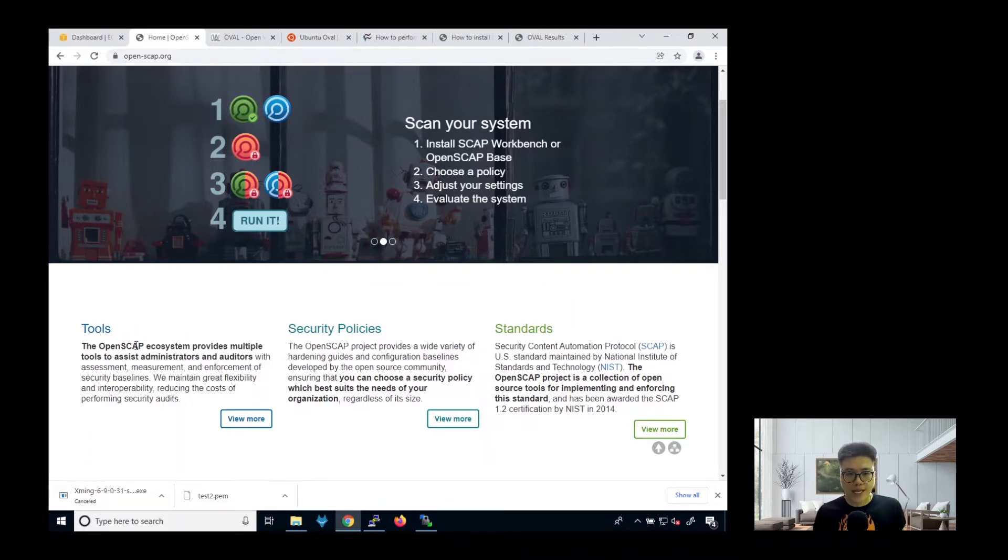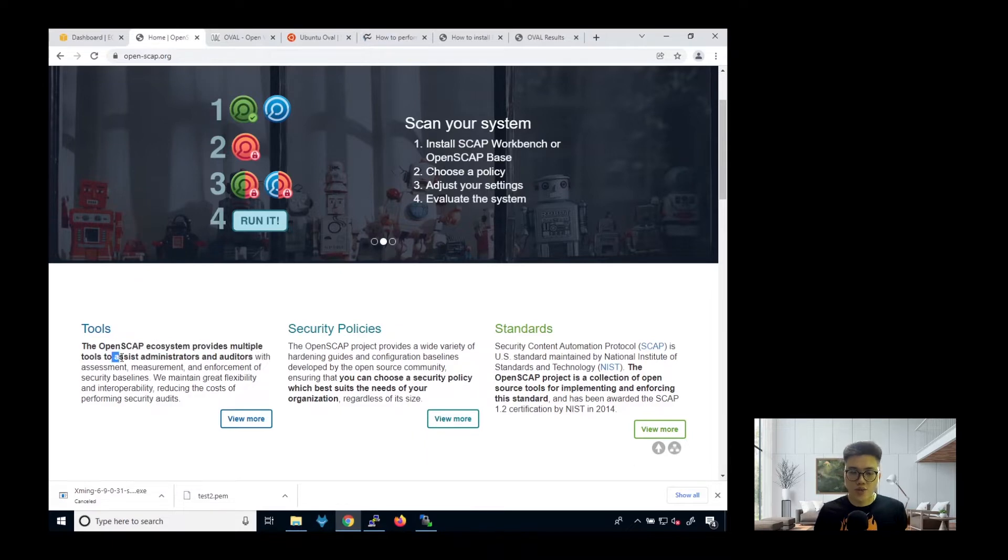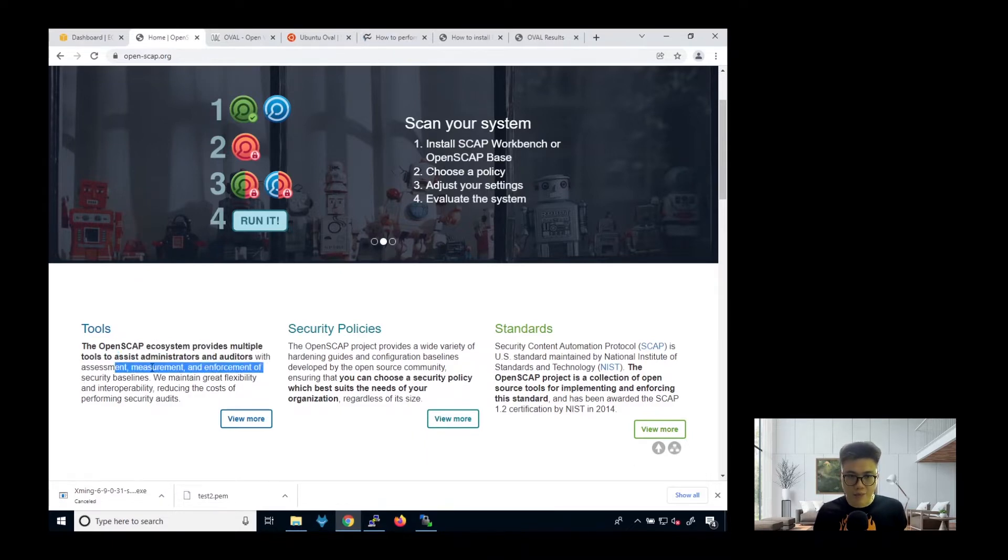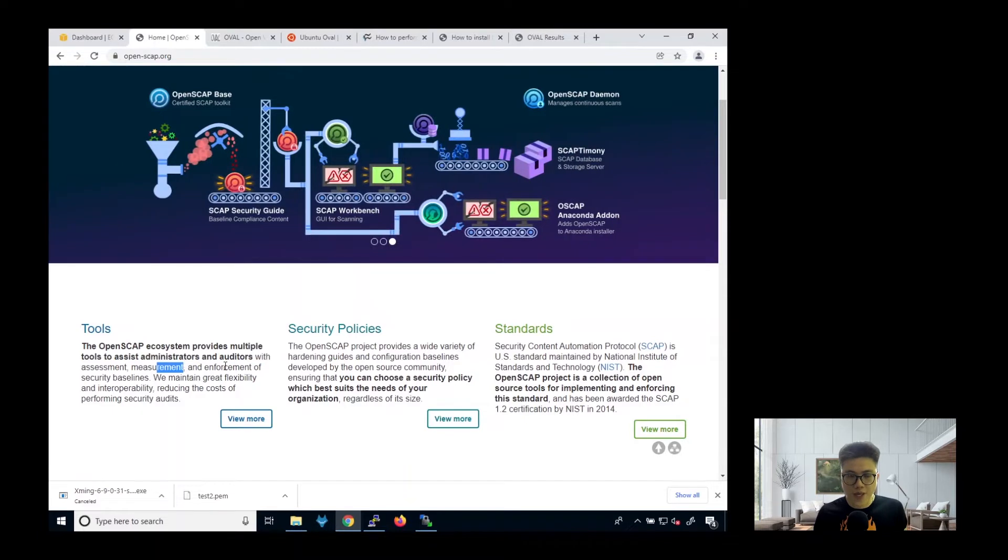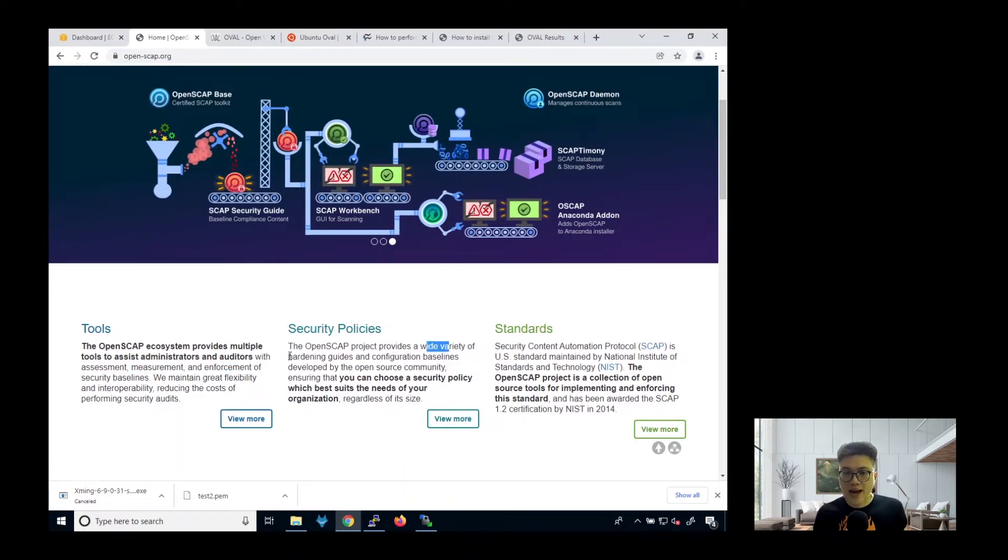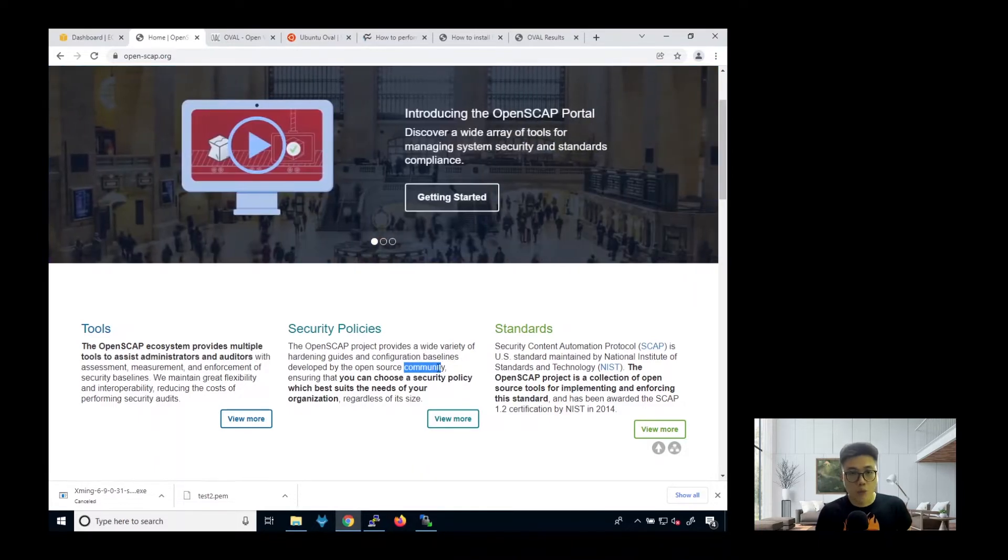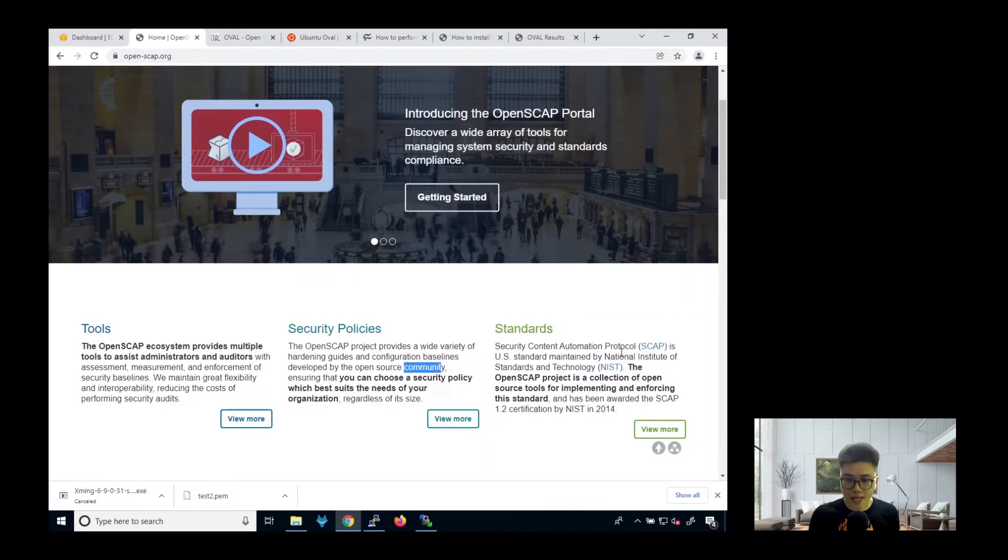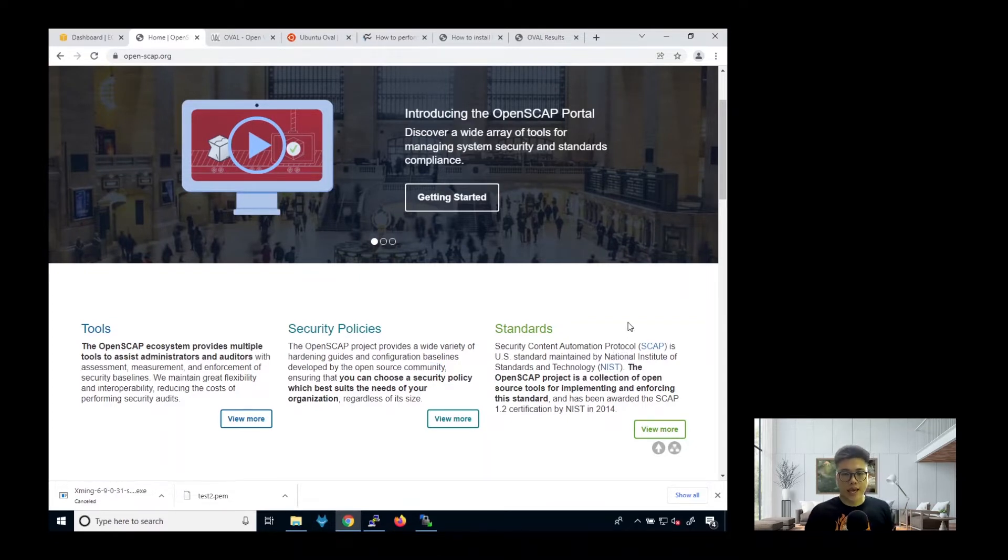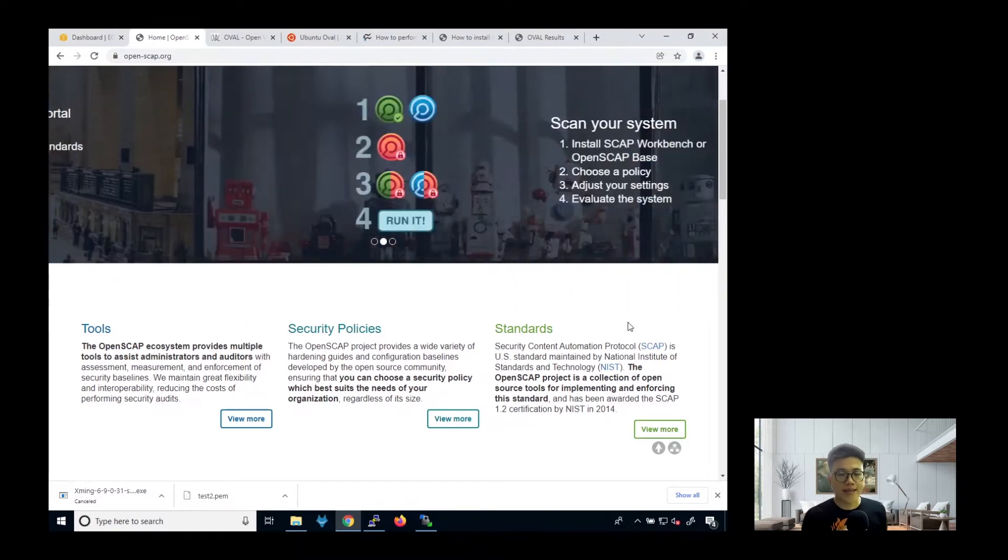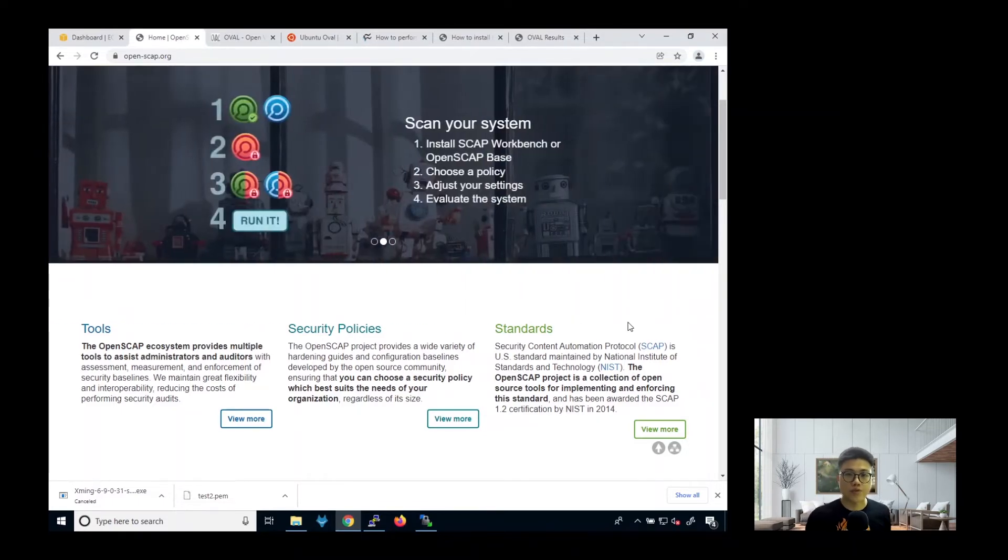So OpenSCAP is actually a security audit tool to assist administrators and auditors on assessing, measuring, and enforcing security baselines. It provides a wide variety of hardening guides and configuration baselines developed by the open source community. So most importantly, the standard itself is maintained by NIST. It has this security framework to help you mitigate any security risk.